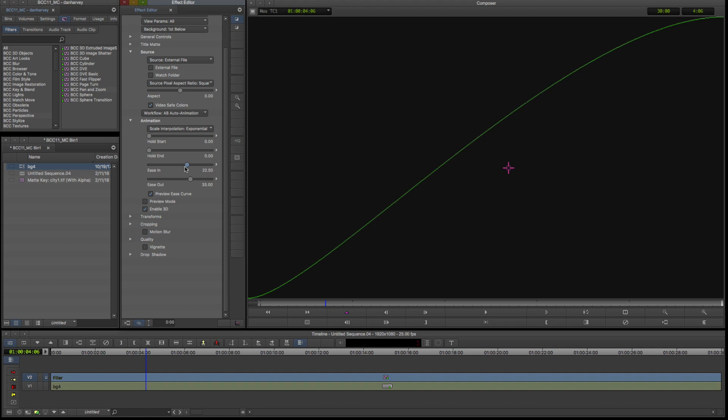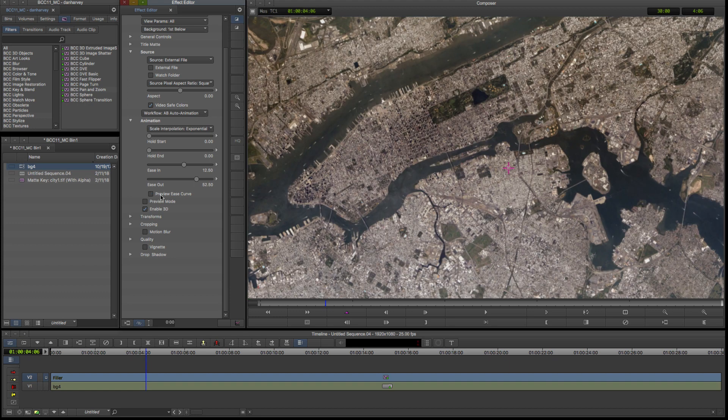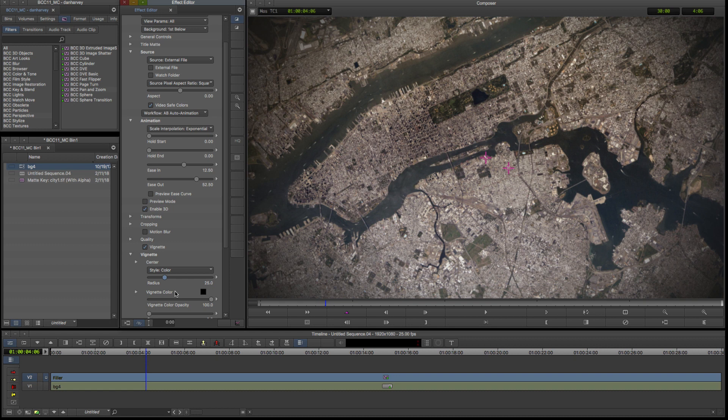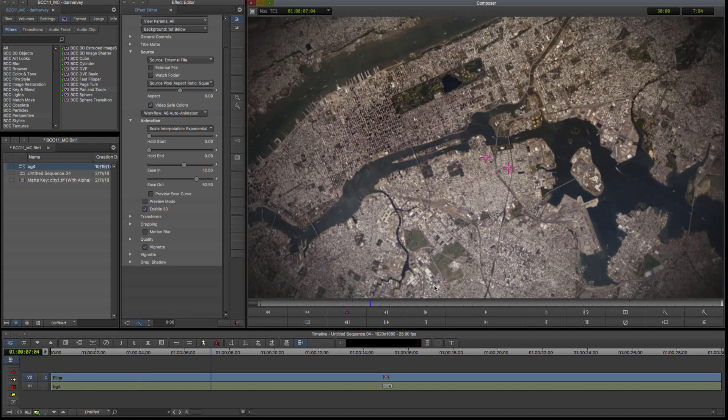Ease in and ease out control the acceleration and deceleration values for the start and end keyframes, and can be visualized by displaying the preview ease curve. Additional refinements such as vignetting and motion blur may also be applied.